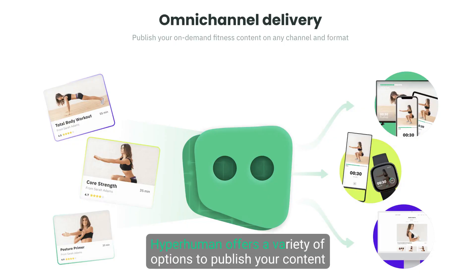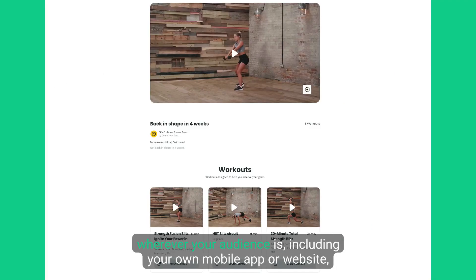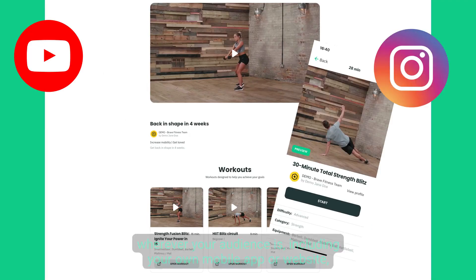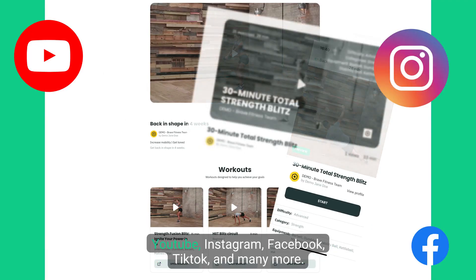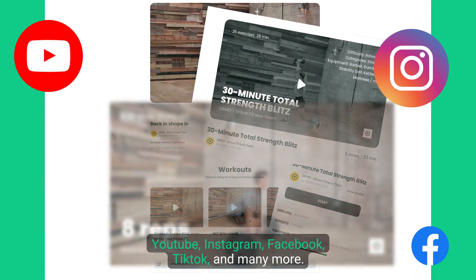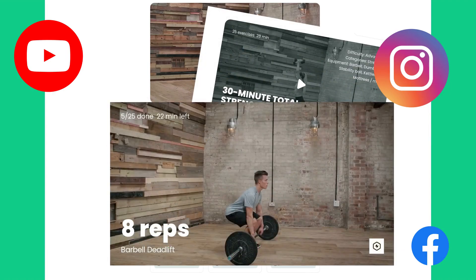Hyperhuman offers a variety of options to publish your content wherever your audience is, including your own mobile app or website, YouTube, Instagram, Facebook, TikTok, and many more.